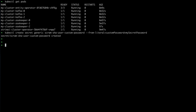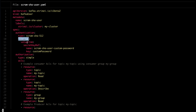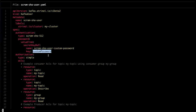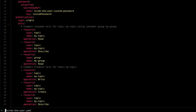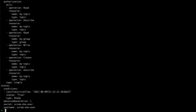Now we've created the secret and just have to create the user that will use it. In this Kafka user resource, in the authentication section we have the usual type SCRAM-SHA-512. But there's a new 'password' field where we say: use the value from a secret named 'scram-sha-user-custom-password', from the key 'custom-password' — which is what we just created. The rest — authorization or quotas — would be the same as with any other user. After kubectl apply, the user is created and the condition shows it's ready.